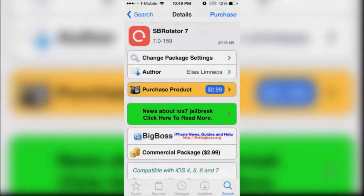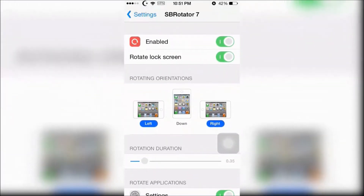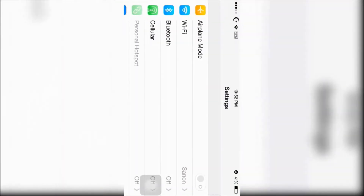Next is SBR Rotator 7. Once you install it, go into settings and look at the options. All you have to do is rotate your iDevice and it will rotate to the side like the iPad. You can look at all your options and it even works on the home screen. At first all the apps will be jumbled up, but if you flip it back and forth again it will be fine.